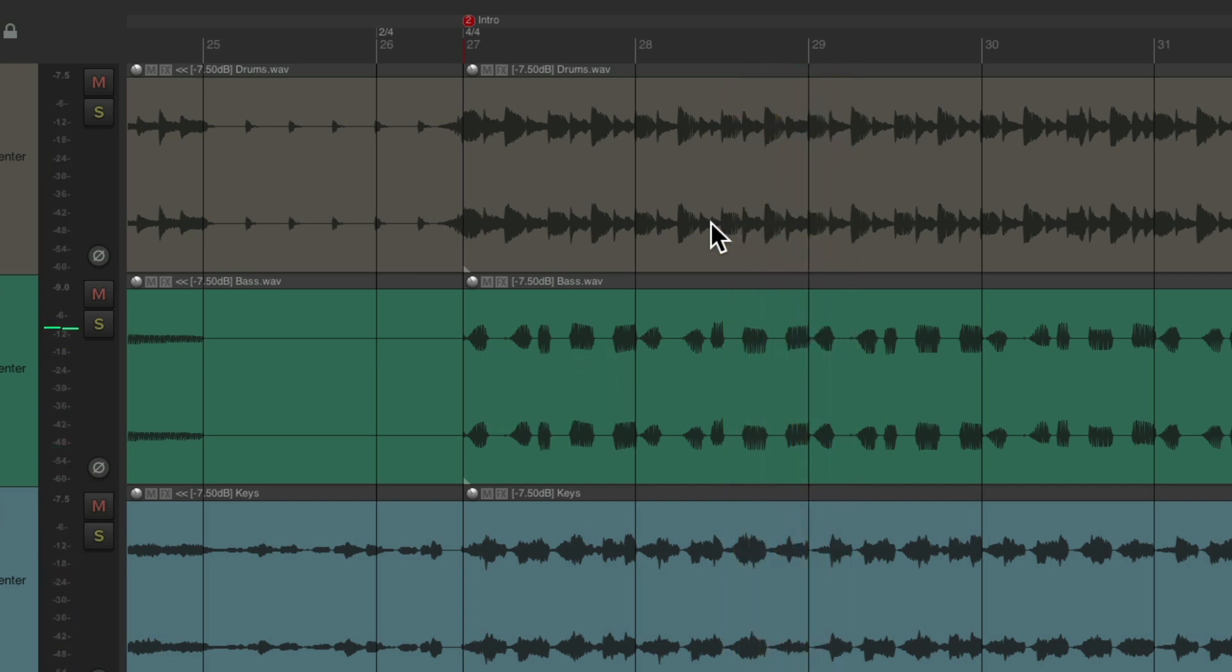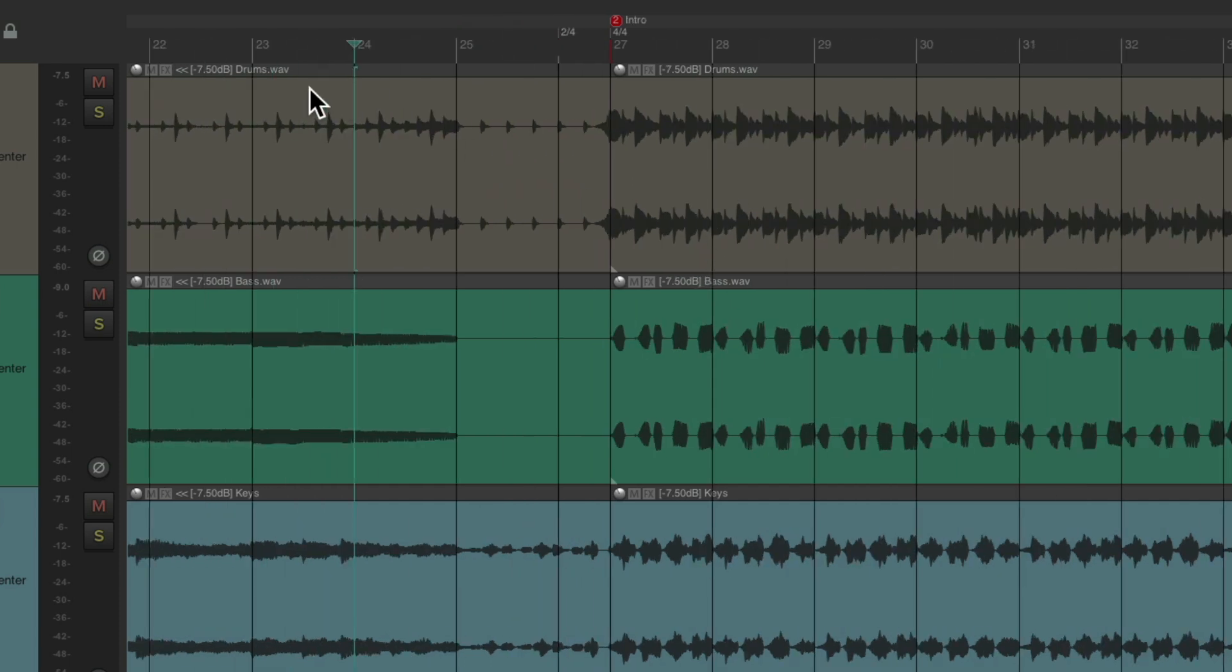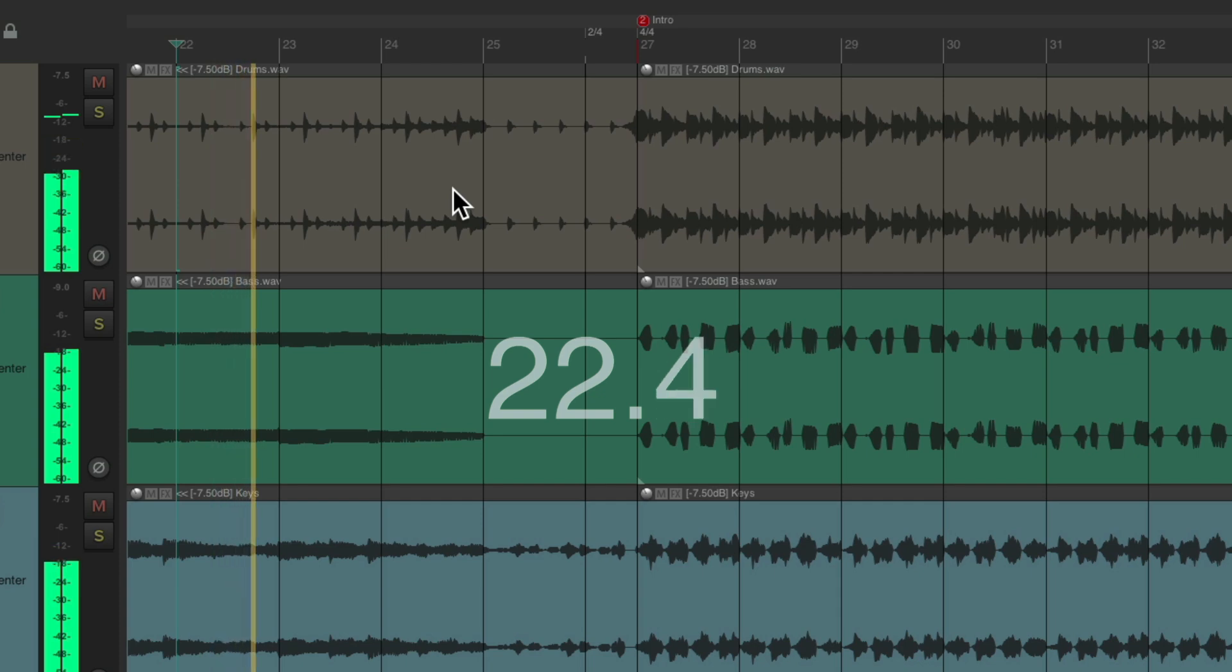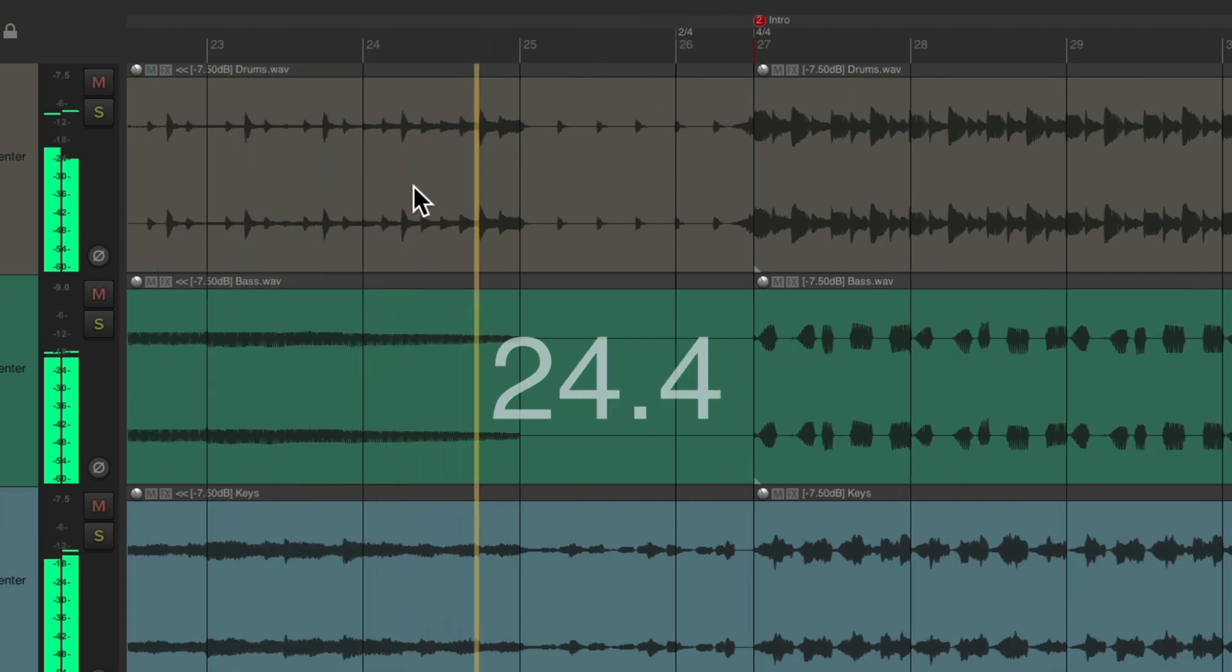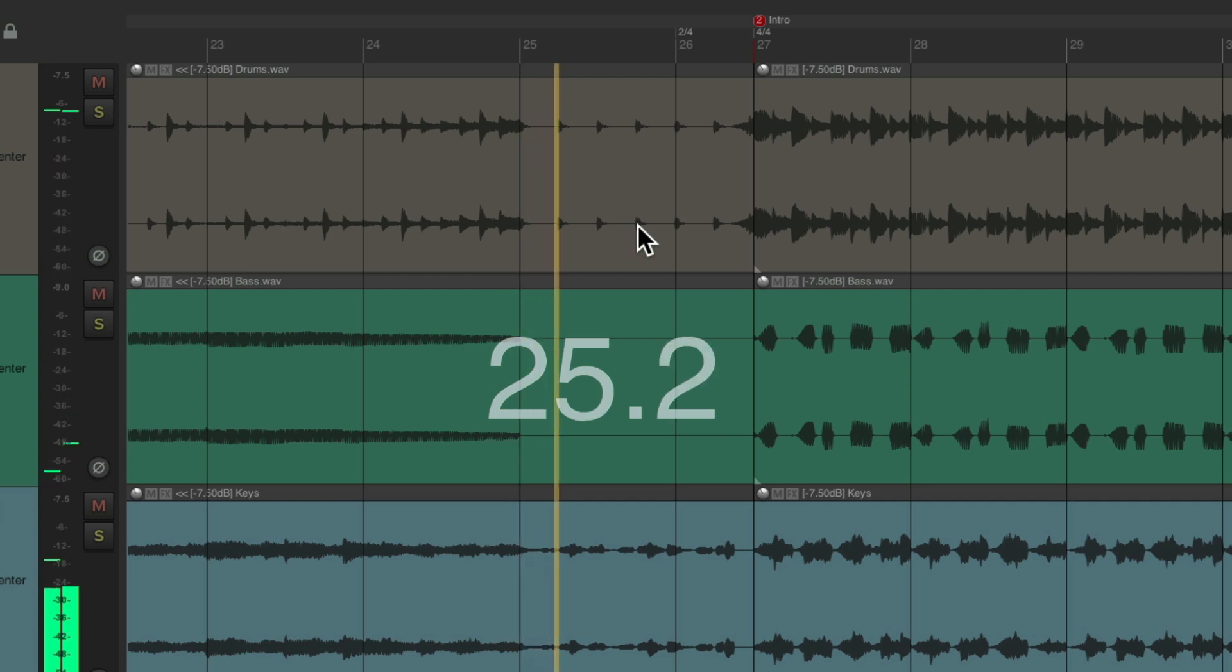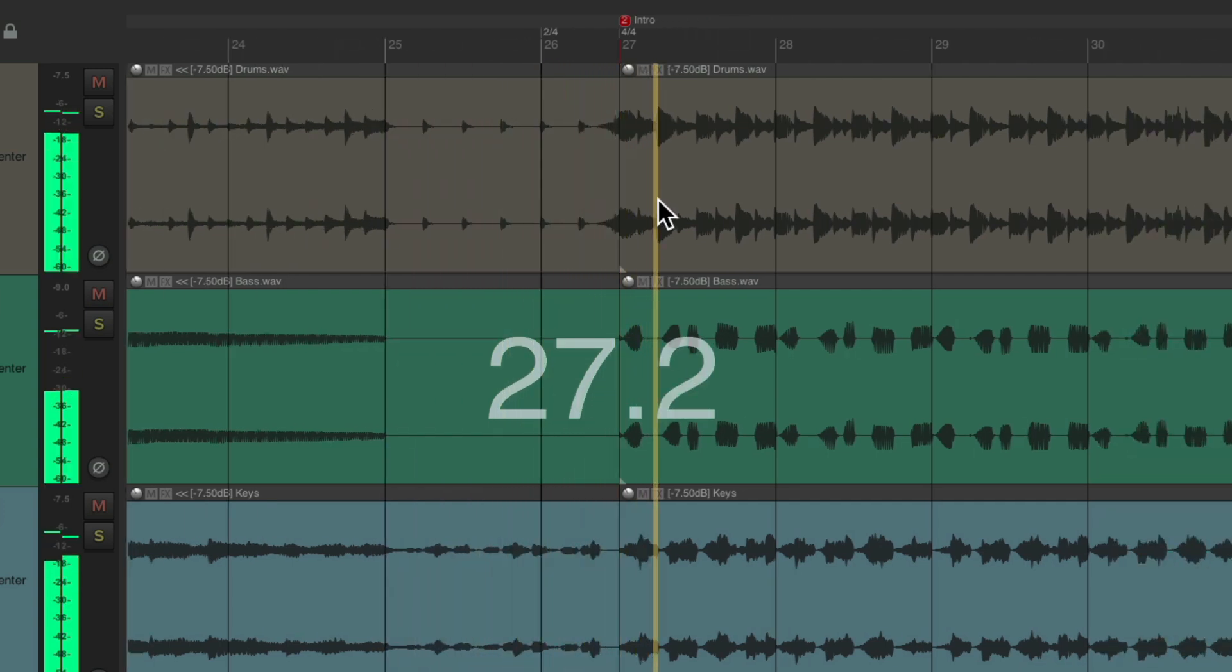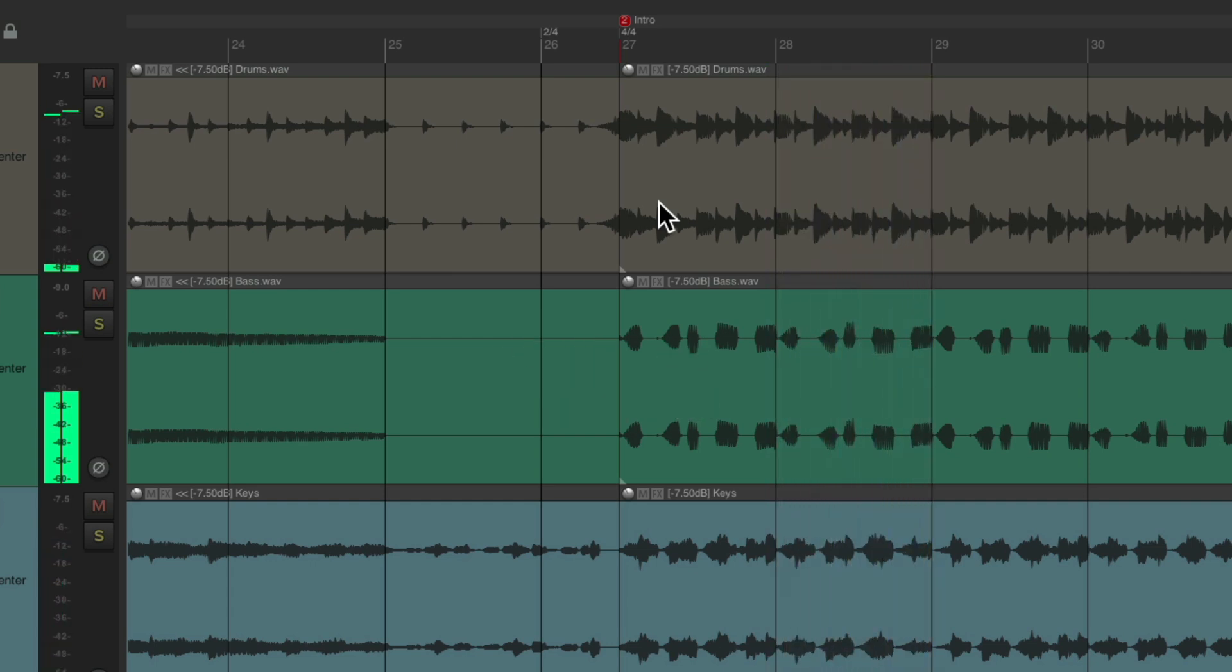So it makes sense to have one strange or odd bar at bar 26. Let's hear it back a bit further. Then back to four four at bar 27. So using this method, inserting different time signatures, we can keep the top of our bars lining up with each section.